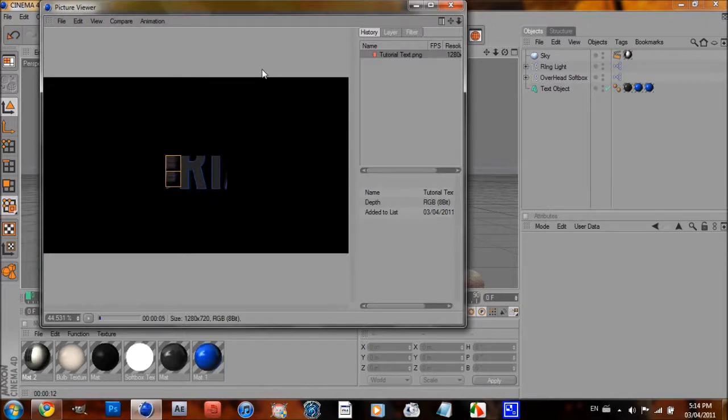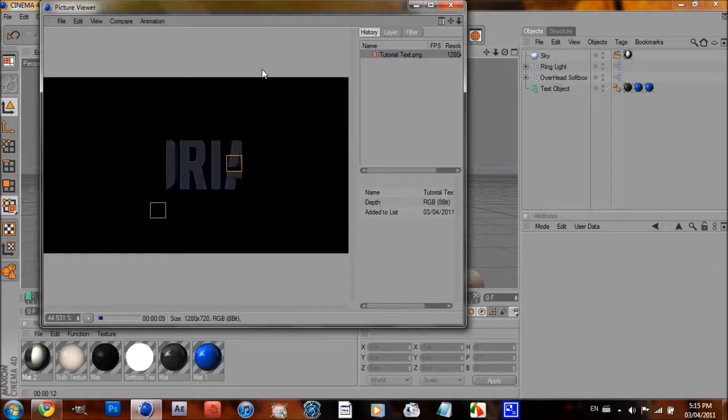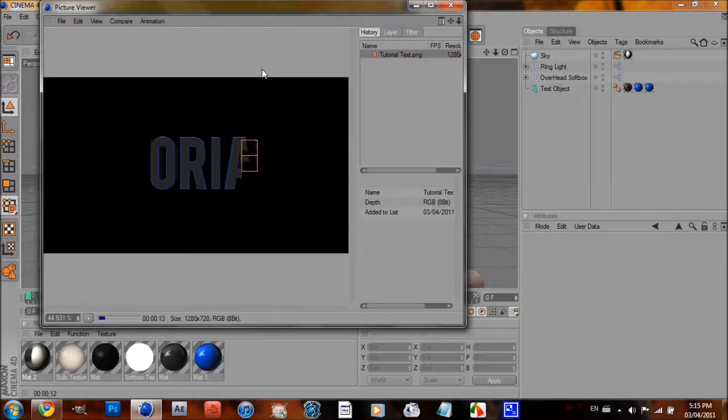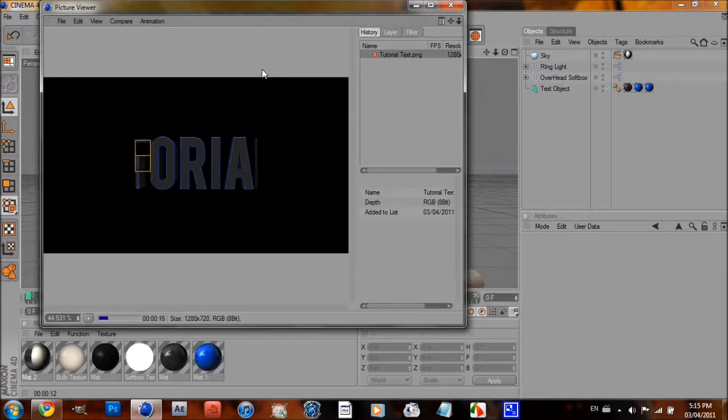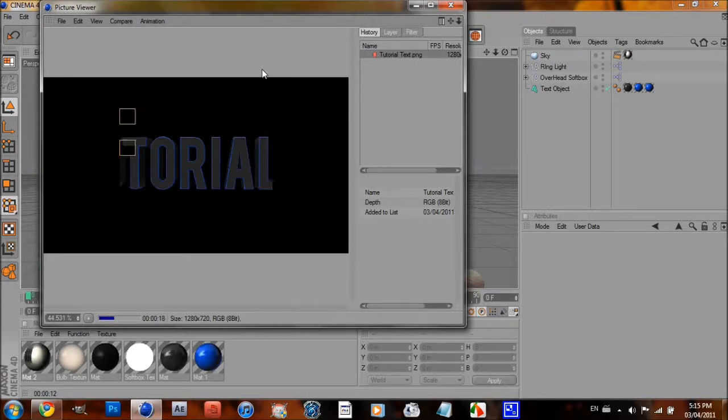Your text will be wherever you saved it, with no background. And then you can put it in Photoshop and use it in an edit or something. I don't know. Whatever you want. So once this is done rendering, I'll show you what it is.